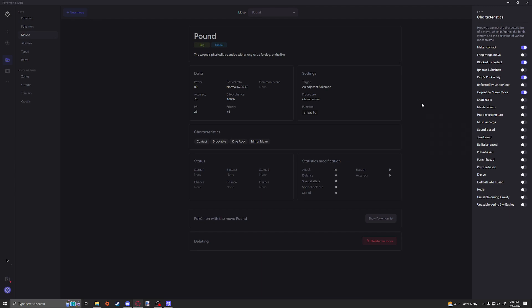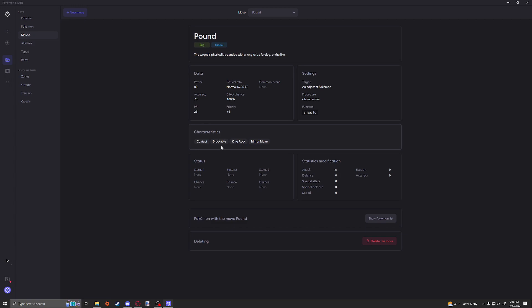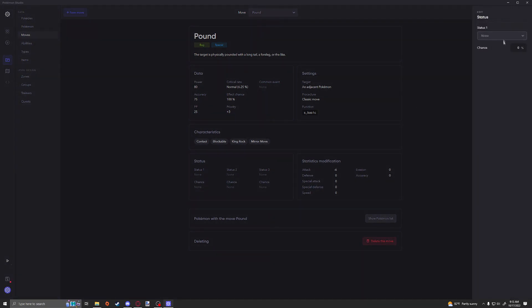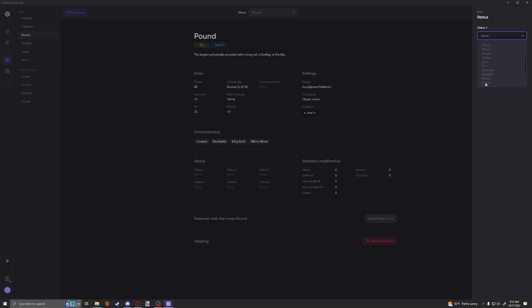Now that we've gone through the meat and butter of the important things, now we're going to go over into the easier to digest status section. Here you can add in things like Burn, Confusion, Flinch, Freeze, KO, Paralysis, Poison, Sleep, and Toxic. In case you don't know, Poison and Toxic are actually different. Toxic gets stronger every single turn and is guaranteed to kill you within, I think it's like eight turns or something. Poison is just a set damage, I believe. It doesn't get stronger. Toxic is more deadly.